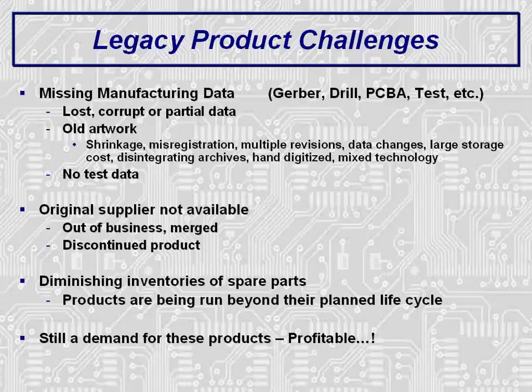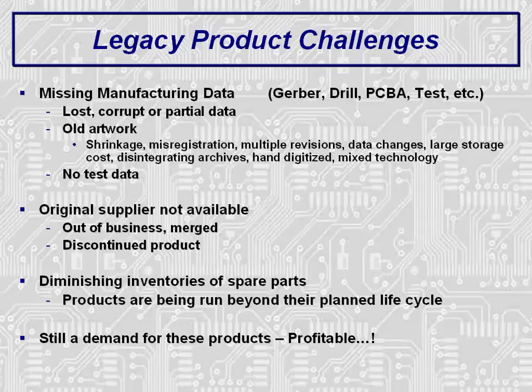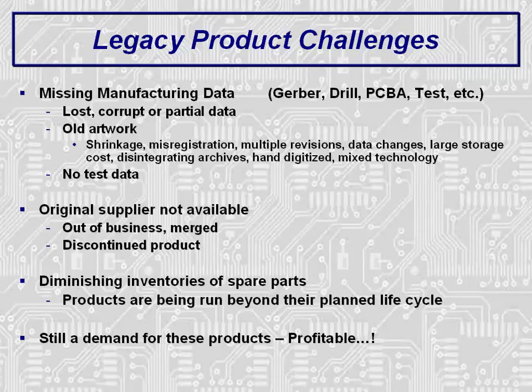As most of you know, there are many challenges to legacy products. Manufacturing data may be missing or corrupt, or it may not be complete. The artwork may be old or damaged, if it is even available, and there may be no test data available as well. Many times the original supplier for the product has gone out of business or merged with other suppliers, and the product may be discontinued. Some products are being used well past their originally planned life cycles, thereby creating spare parts shortages. But a solution is needed for re-engineering of legacy products, since there is still a demand for these products and profit to be made.